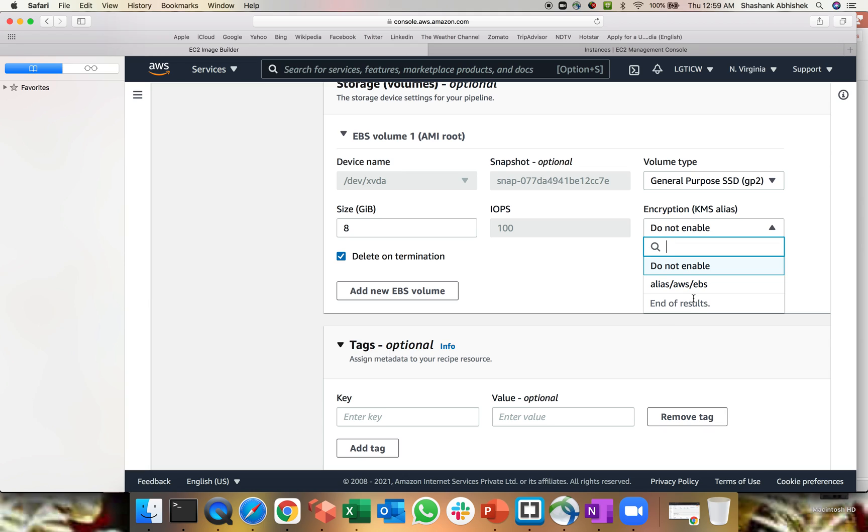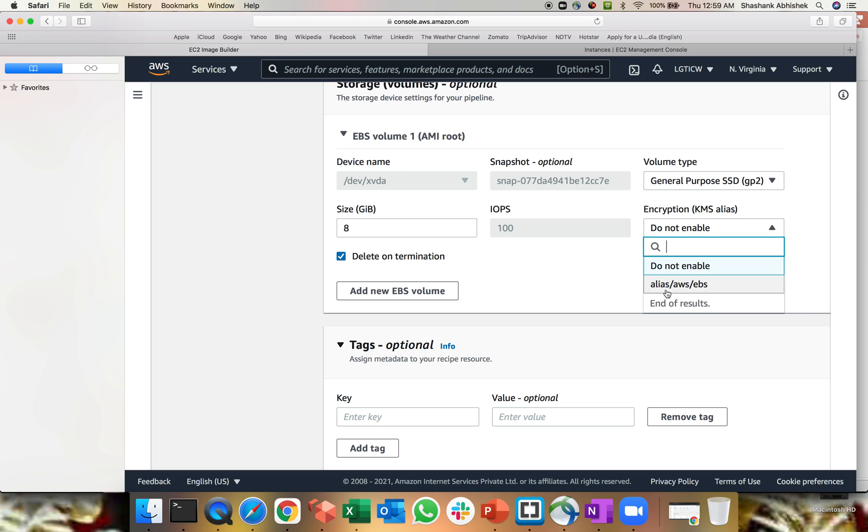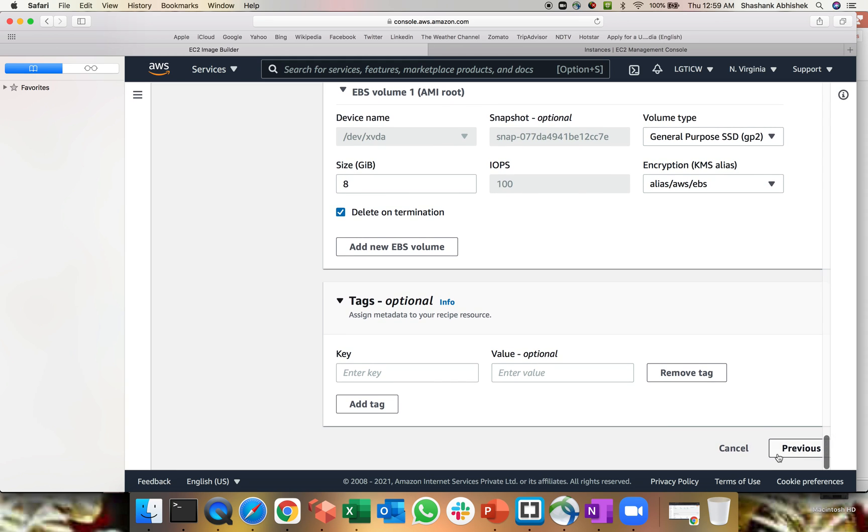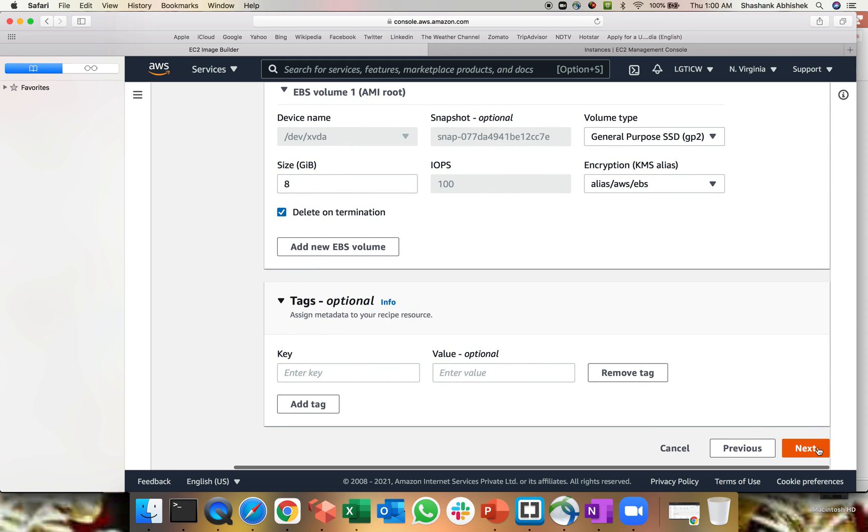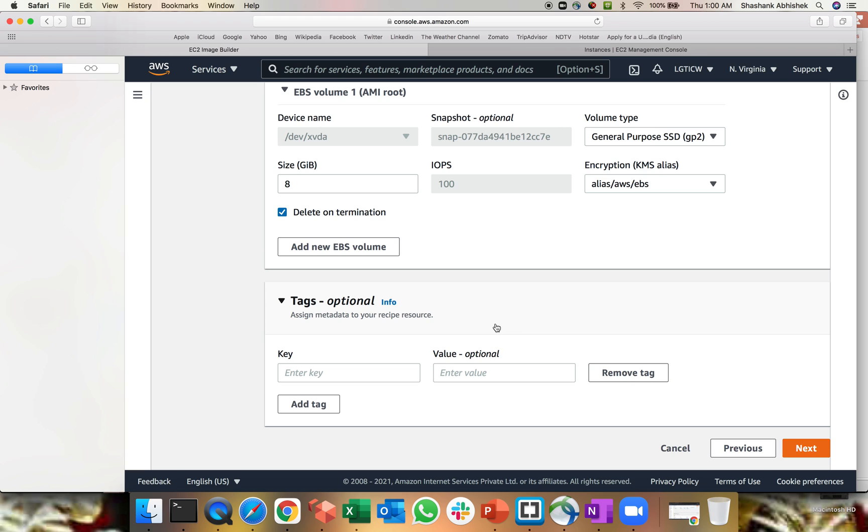EBS volume. Obviously, it's always preferred to encrypt your volume with KMS. Again, if you're not aware of KMS key management encryption, please watch my video on KMS. It's a detailed video layout has been done long back for the KMS. I'll share the link as well. Delete on termination. That's basically I generally select this because most of the time I take backups, the snapshots and the AMI. So that's why whenever I terminate, I terminate the EBS volume as well. Click next.